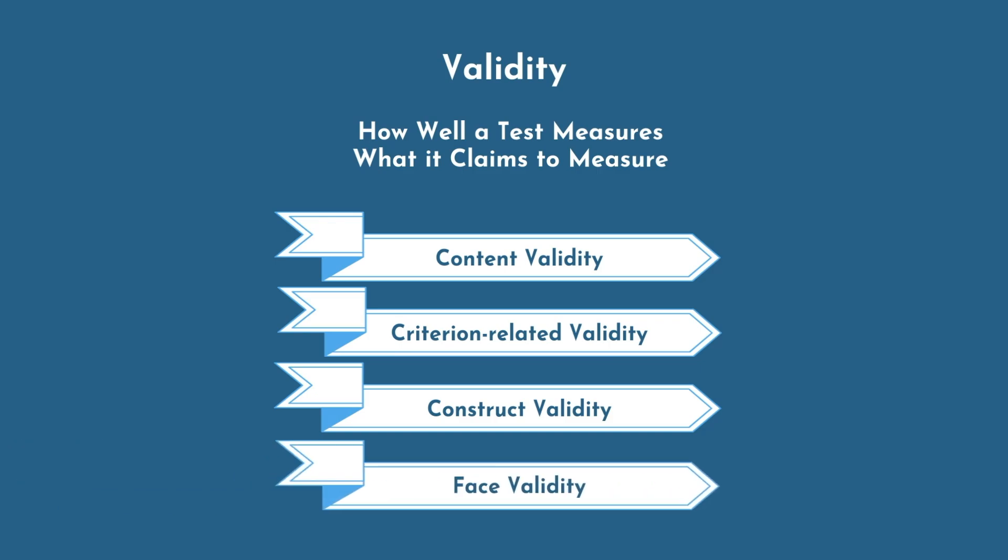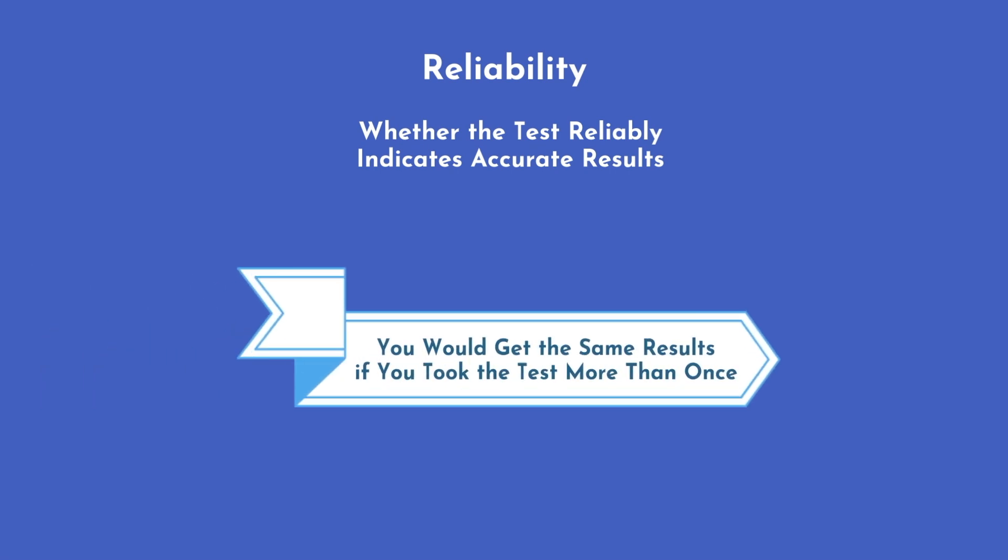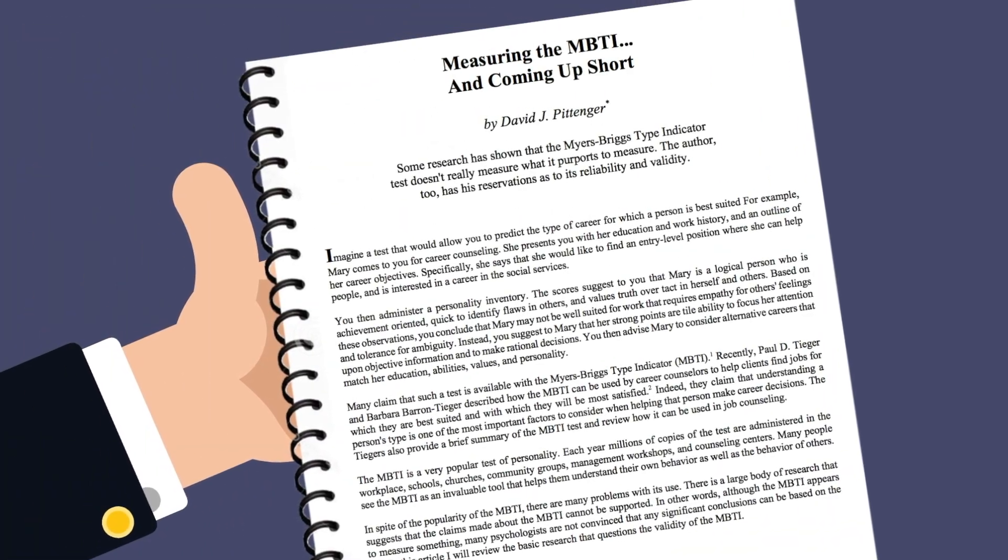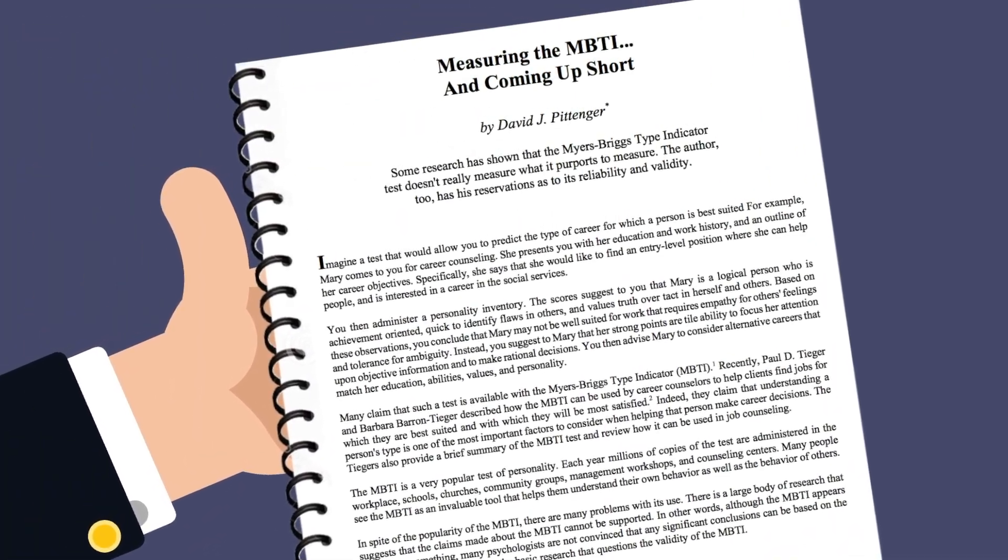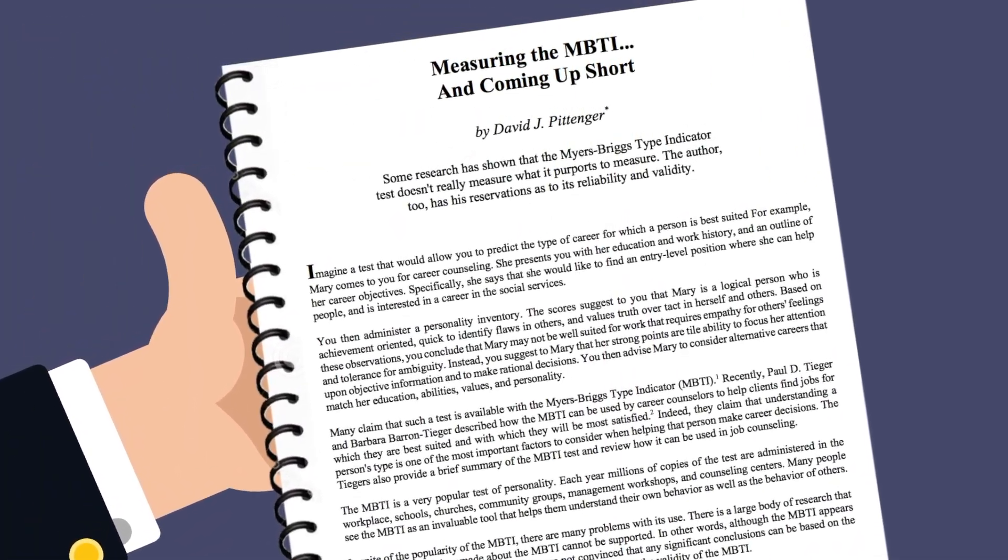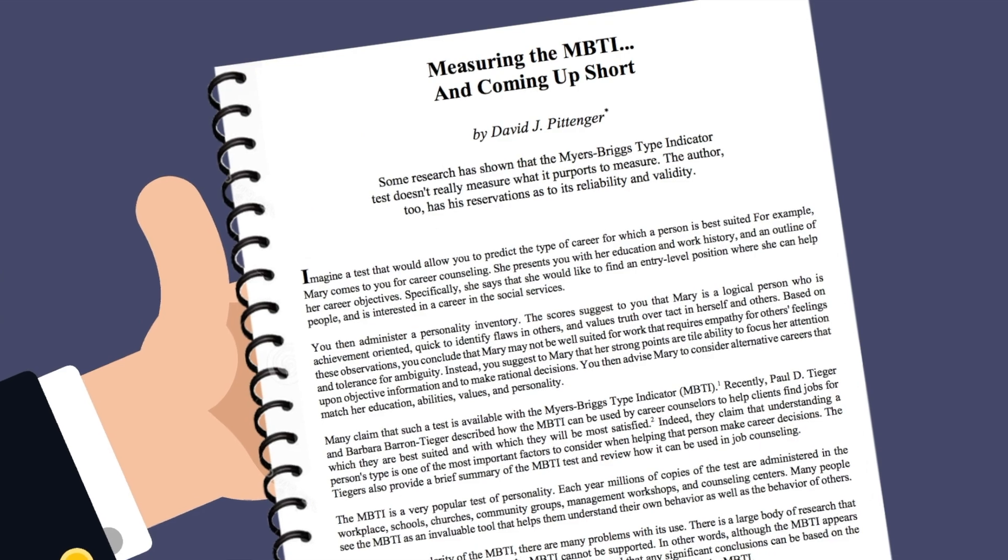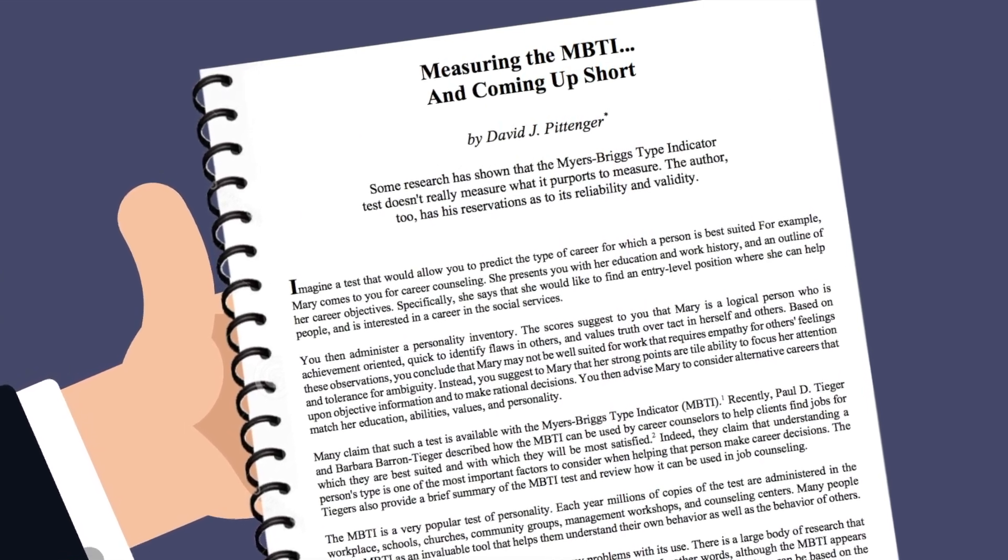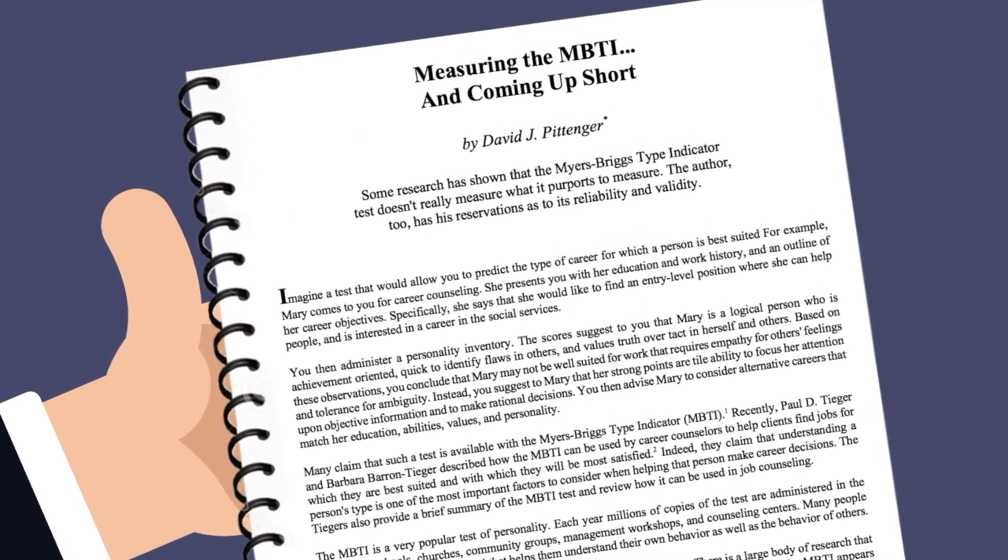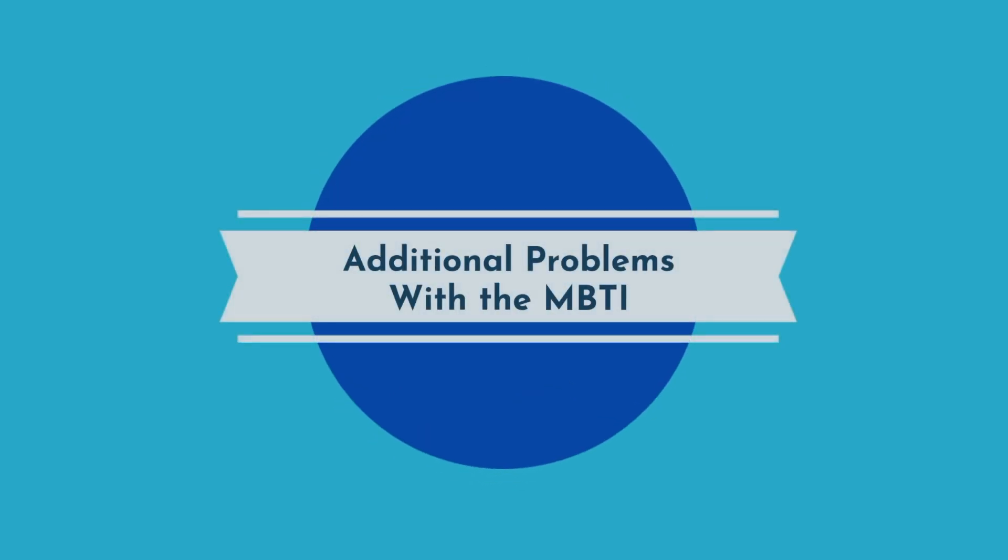Reliability is a measure of whether the test reliably indicates accurate results, meaning you would get the same result if you took the test more than once. Unfortunately for the MBTI, it receives poor scores on both fronts. In one study, researchers found that 50% of people received different results the second time they took the test, even just five weeks later. Other studies have found similar results, ranging from 24 to 61% of people receiving different results when taking the test multiple times.